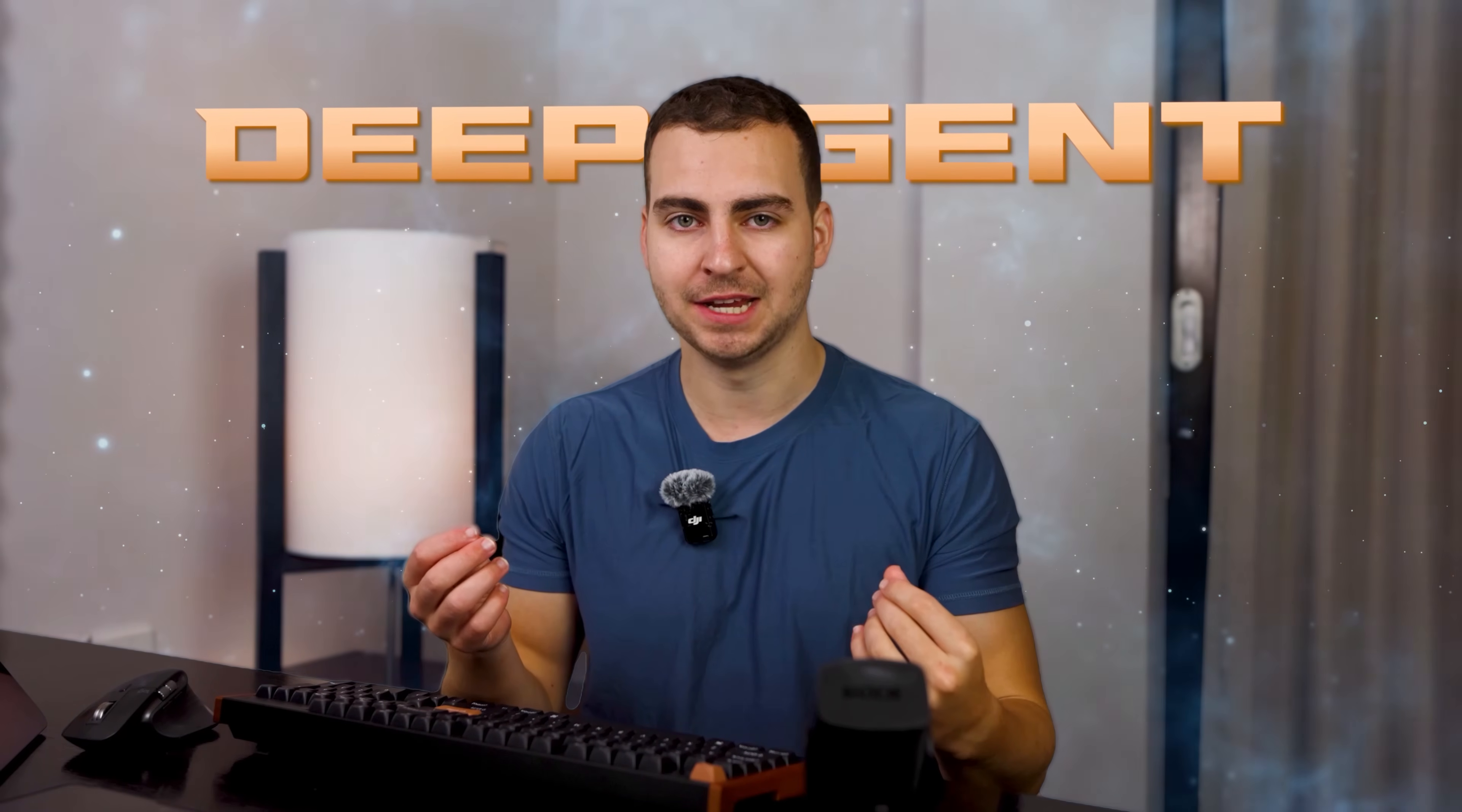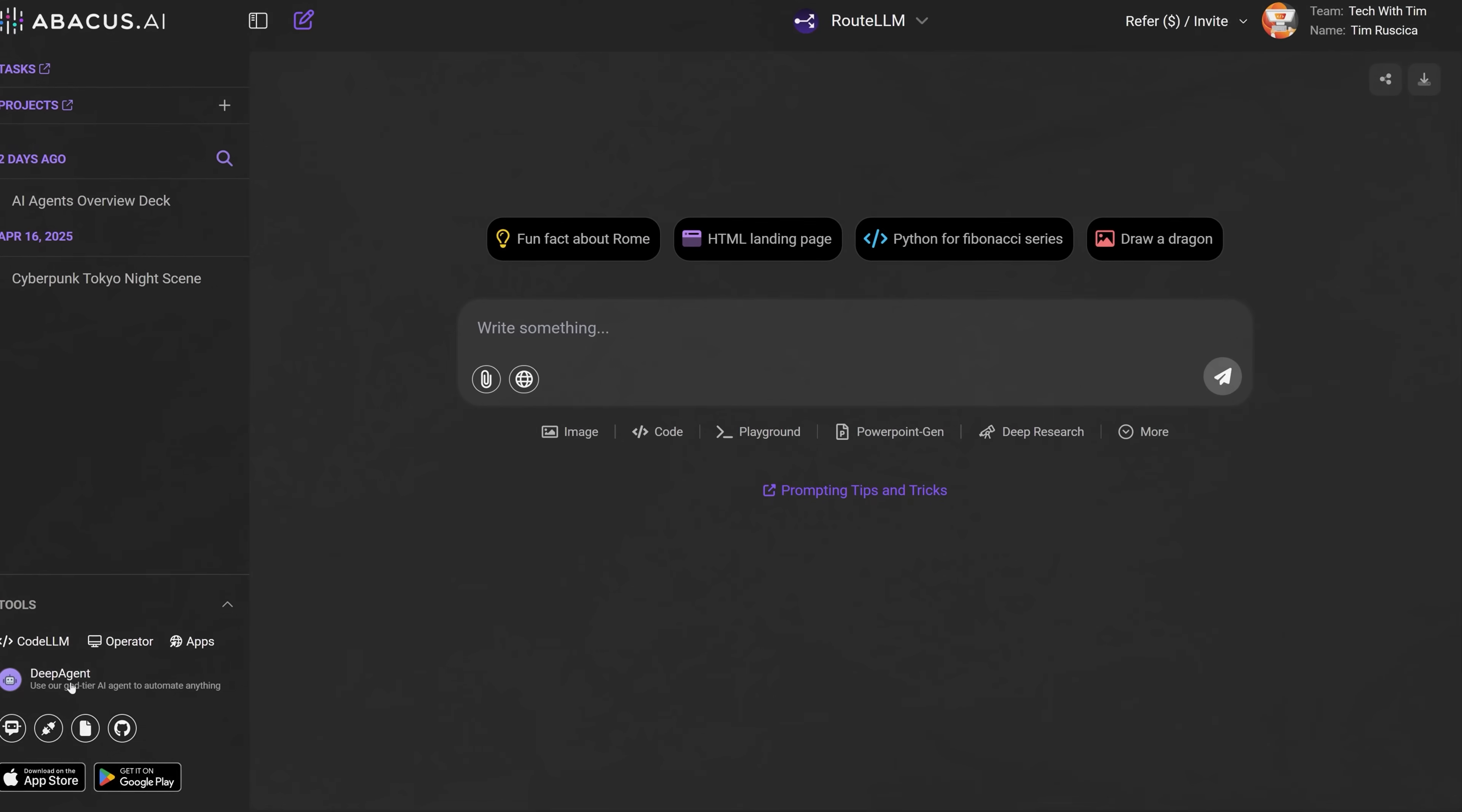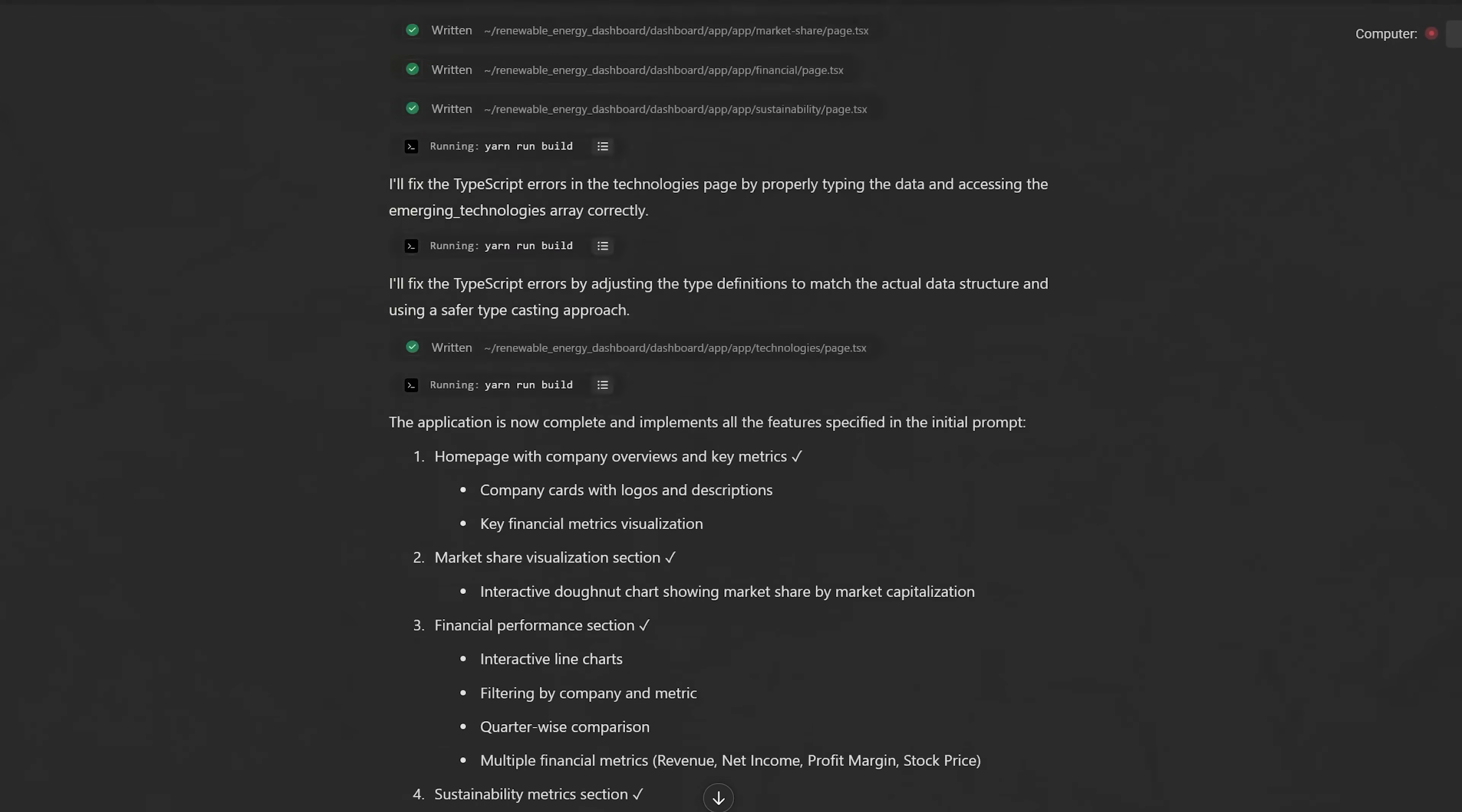So a few weeks ago I posted about DeepAgent, a literal god-tier agent that comes from Abacus AI, a long-term partner of this channel. Now I showed you its web research, coding skills, and all of that was pretty cool, but it was just using a predefined set of tools like pretty much all of the other AI agents are.